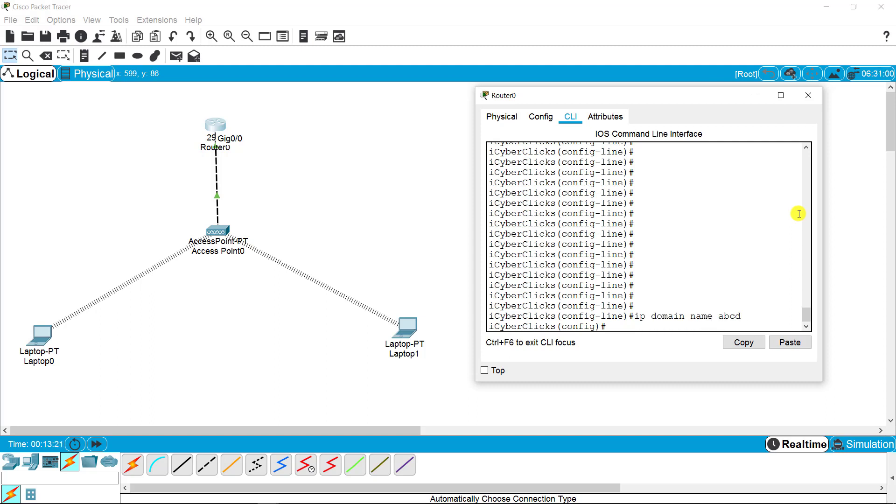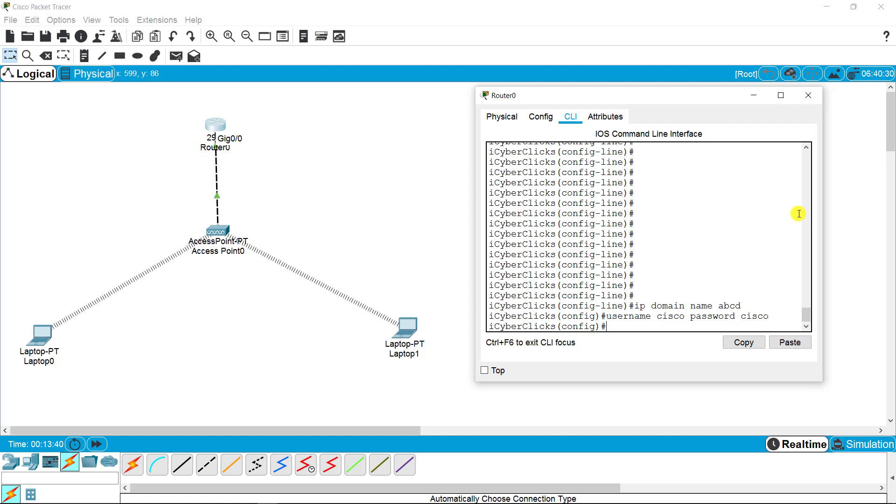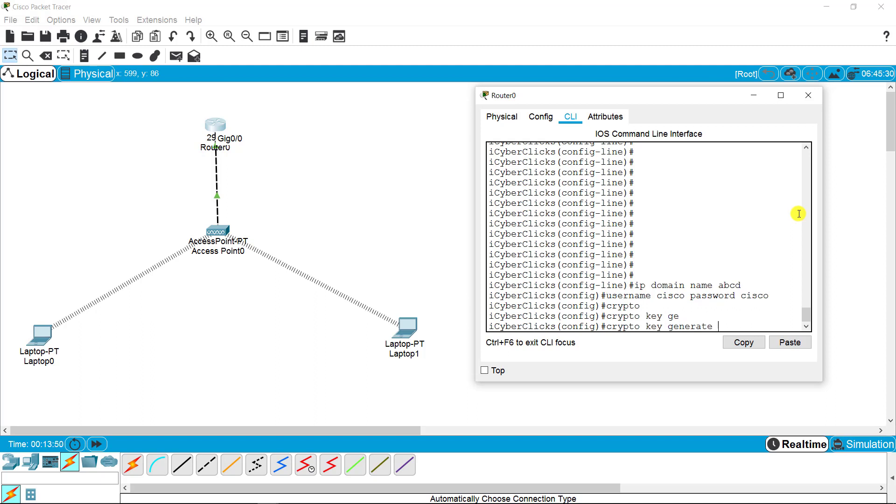For SSH, I need a command: IP domain name. You can name anything. I'm putting that as ABCD. It's user defined. You can put your own name as well. The second command I need to put is the login setup, which is username and password, so I'm putting Cisco for both.